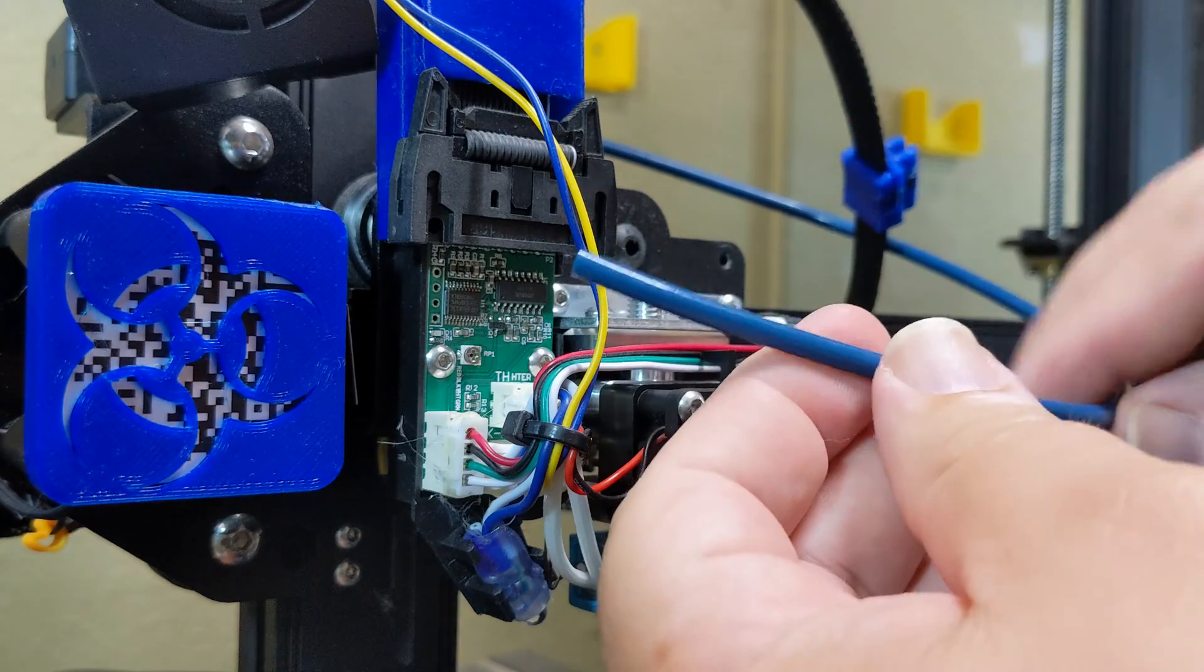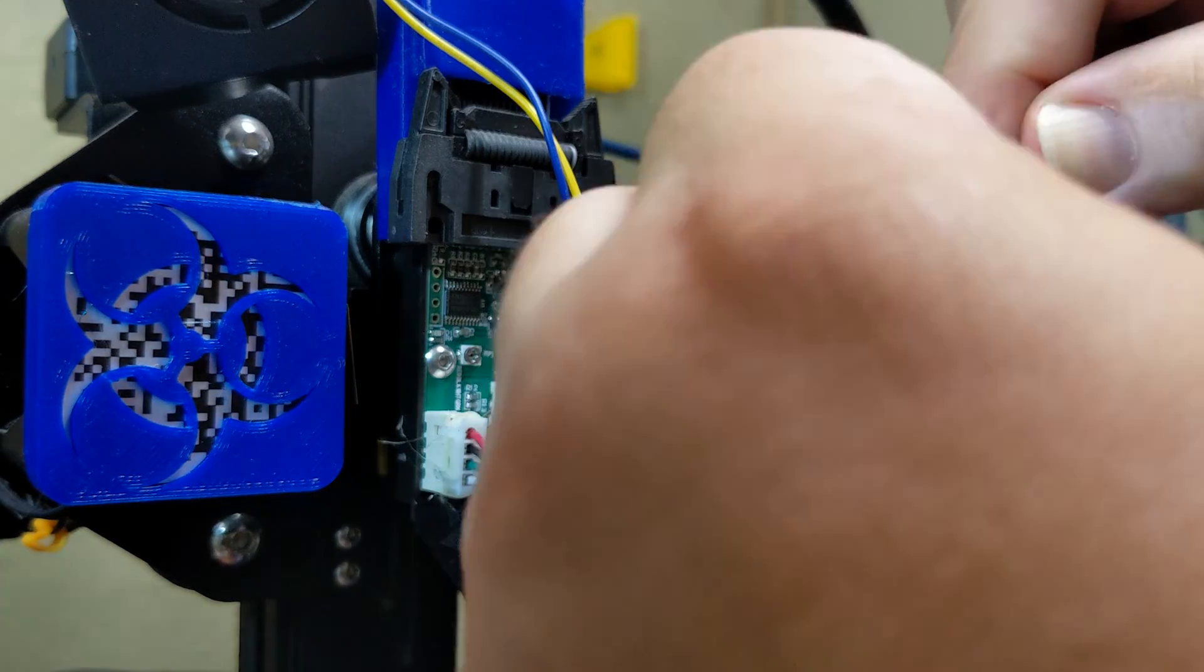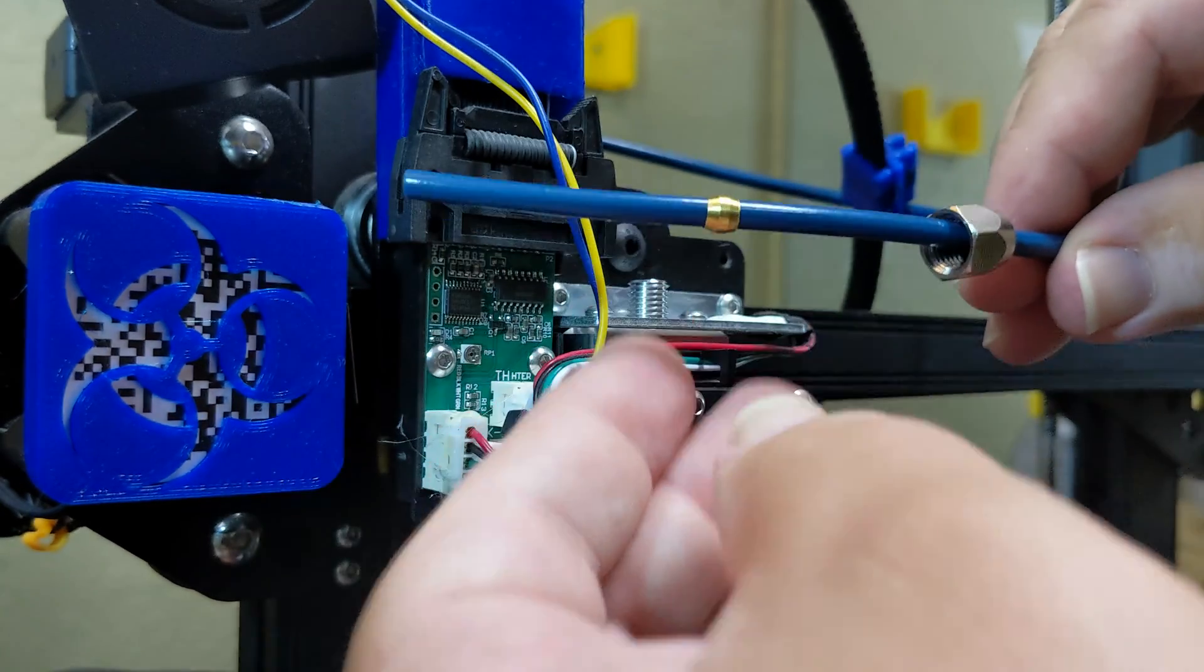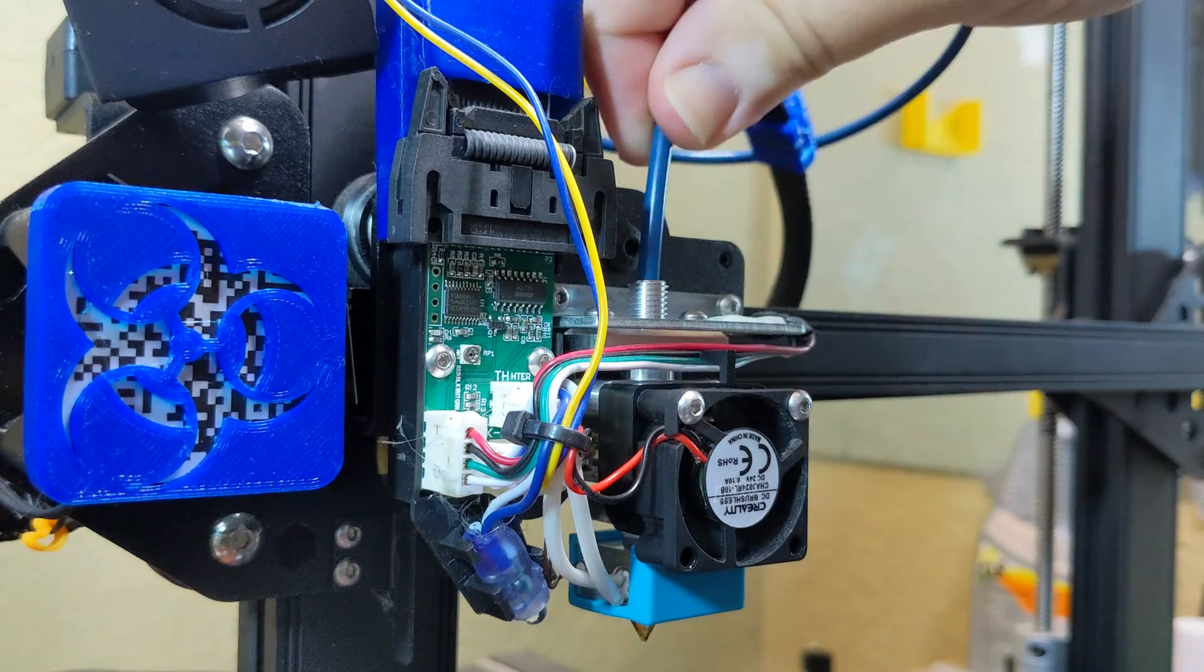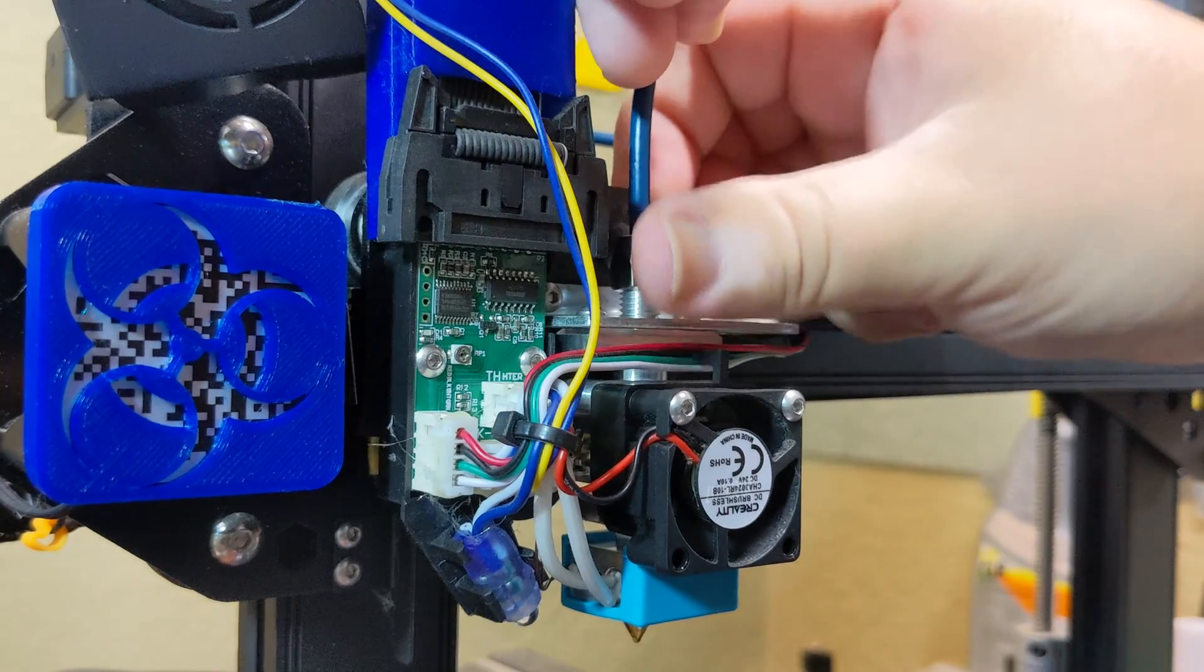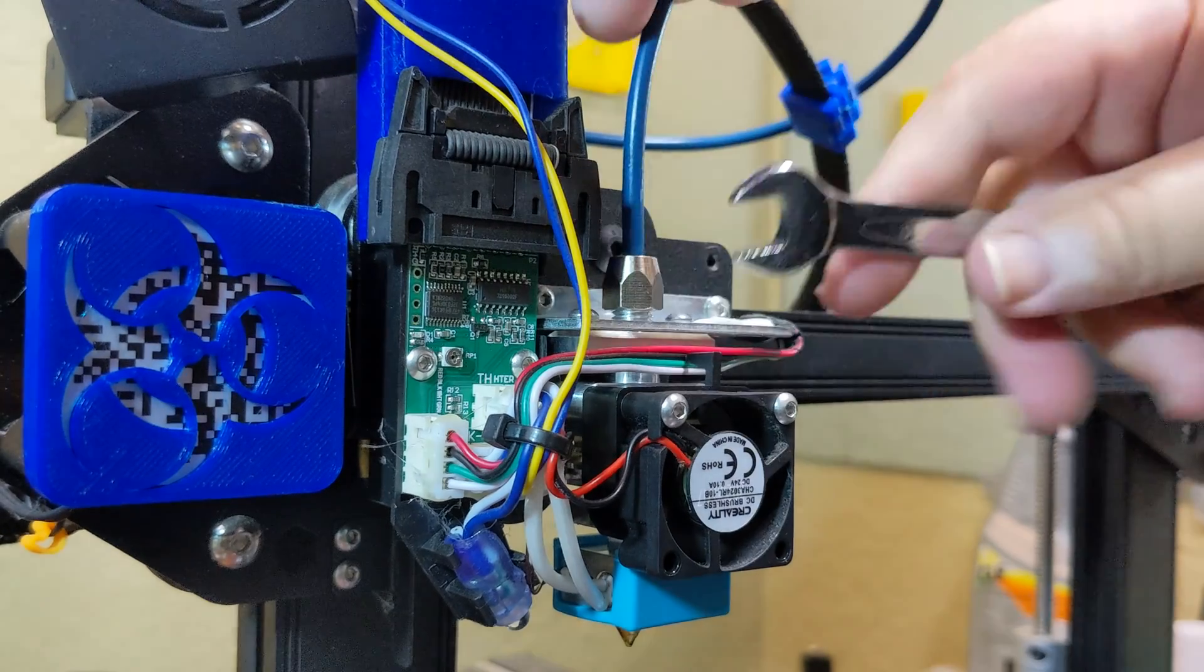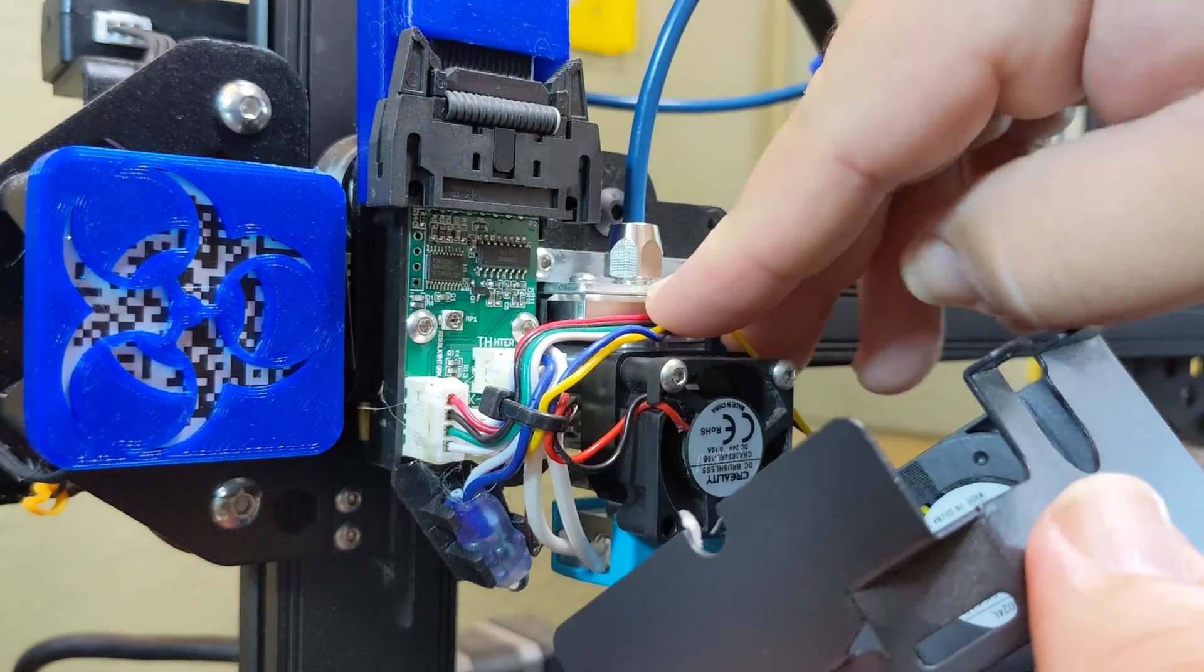I cut my Capricorn tube to length, then slid the nut on first, followed by the compression ring. Then I inserted the end of the tube into the hot end until it bottomed out and tightened the nut snug, but not over tightened. After that, I put the hot end shroud back on and I was done with the installation process.